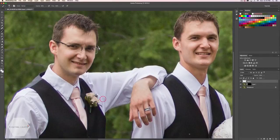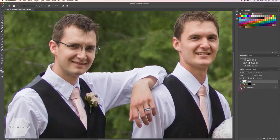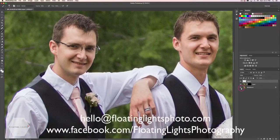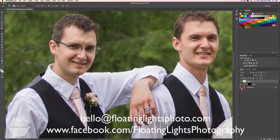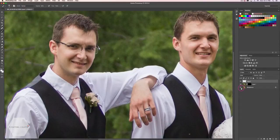So it's really easy to do a quick little fix. Here is the before with the chromatic aberration, and here is the after — you wouldn't even know it was ever there. I really hope that helps you, and I hope you've enjoyed this tutorial. If you have any questions, you can email me at hello@floatinglightsphoto.com, or find me on Facebook at facebook.com/floatinglightsphotography. Thank you so much for watching, and I hope you have a great day!